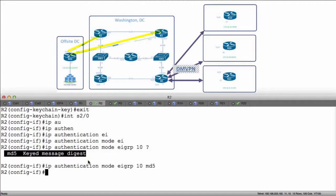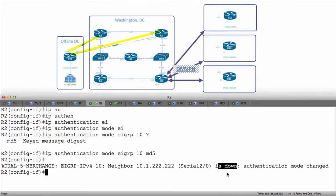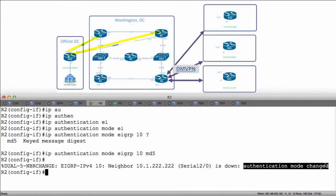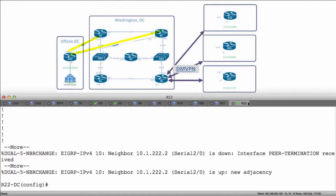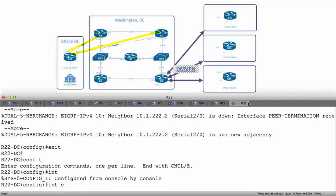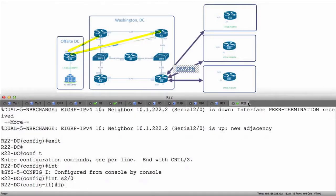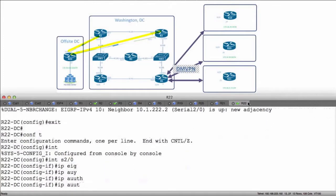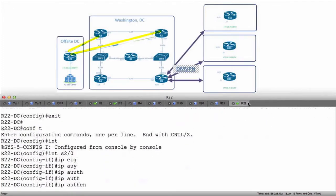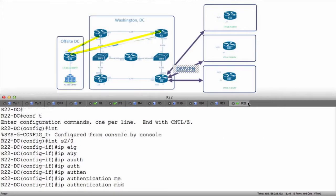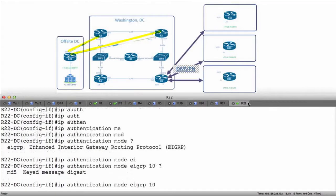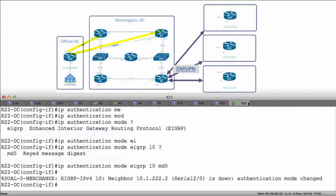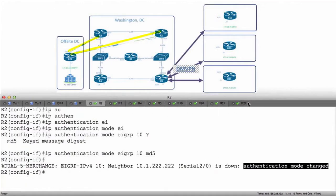Now, the moment I enable that, notice my link goes down. It's going to say my authentication mode changed. Well, let's go over to R22 and go to the same interface. Interface S2.0, IP authentication mode EIGRP 10 MD5. Let's see what happens. It says my authentication is down. My authentication mode changed.